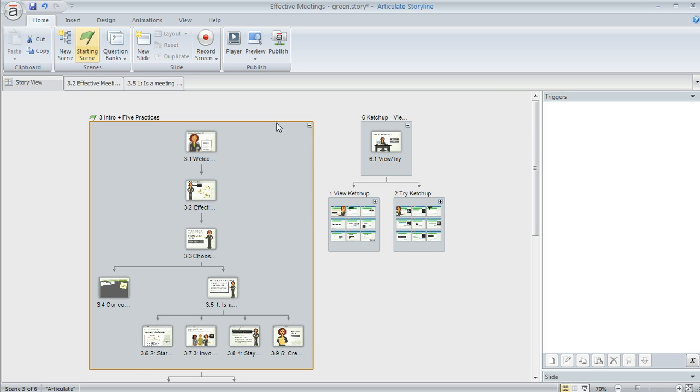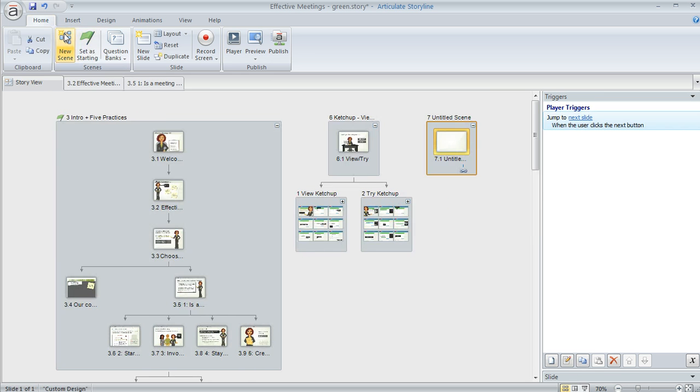Now if you want to, you can add a new scene in Storyview. There's a few different ways to do it, but a real easy way is on the home tab you can click new scene and that's going to create a brand new scene with an empty slide in it and you can customize from there.